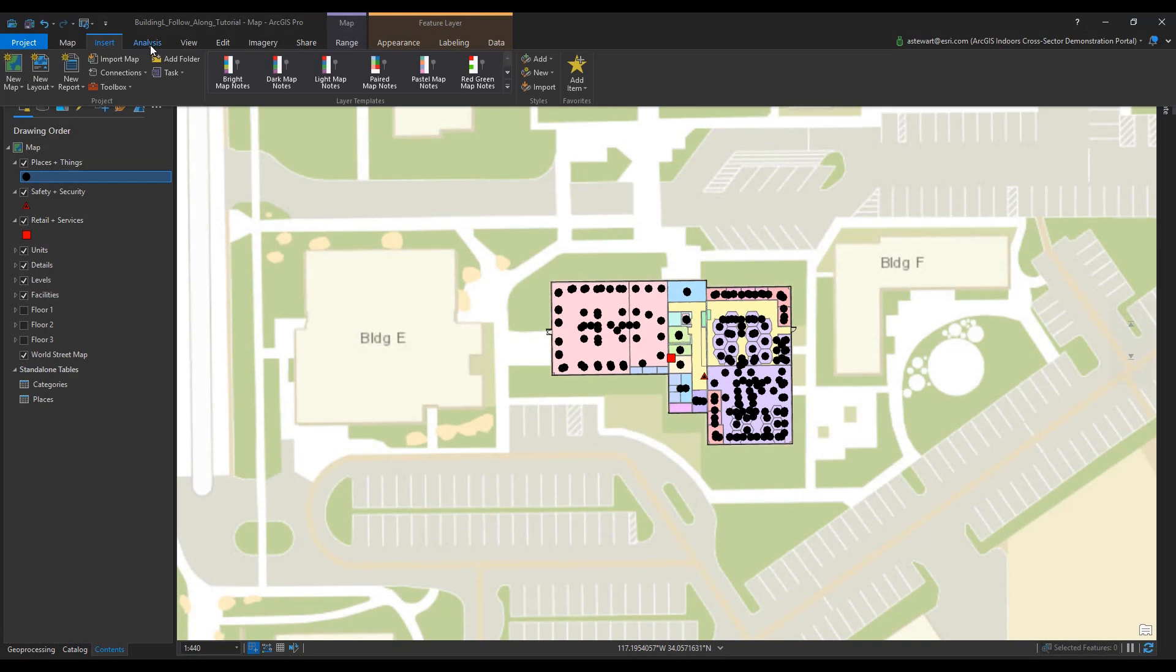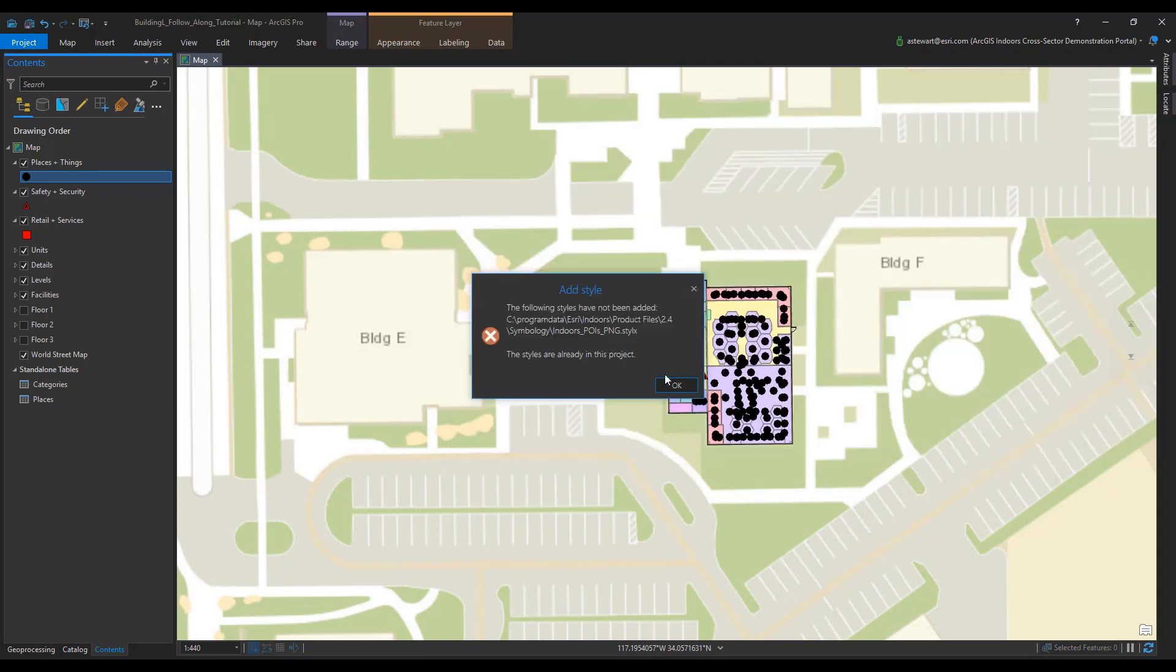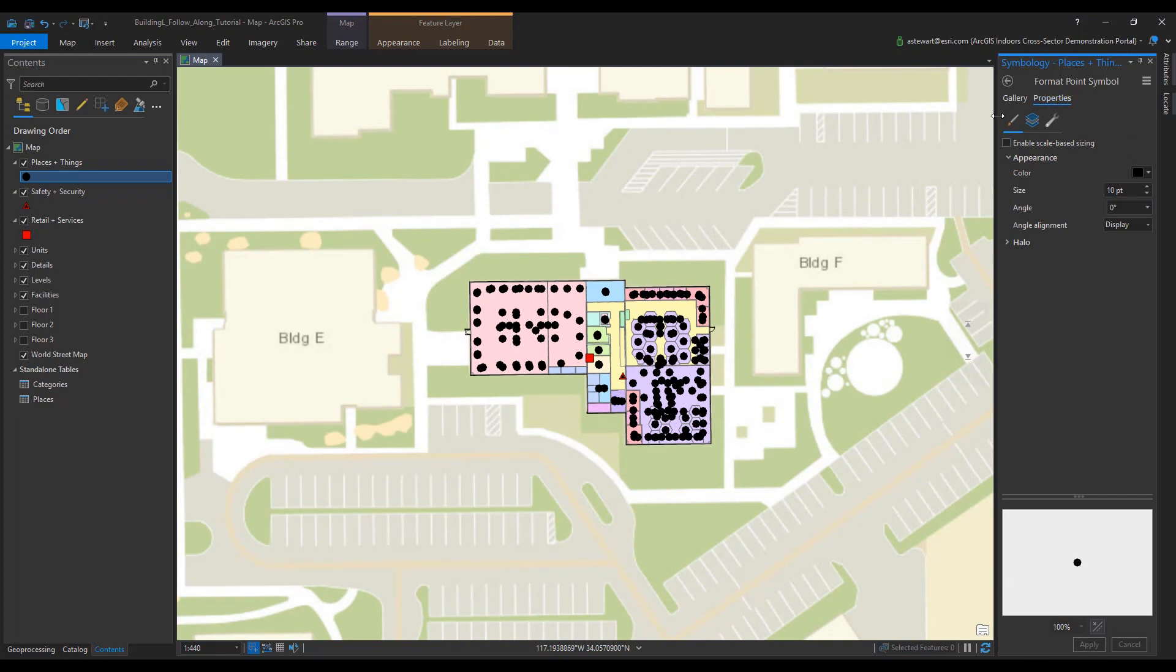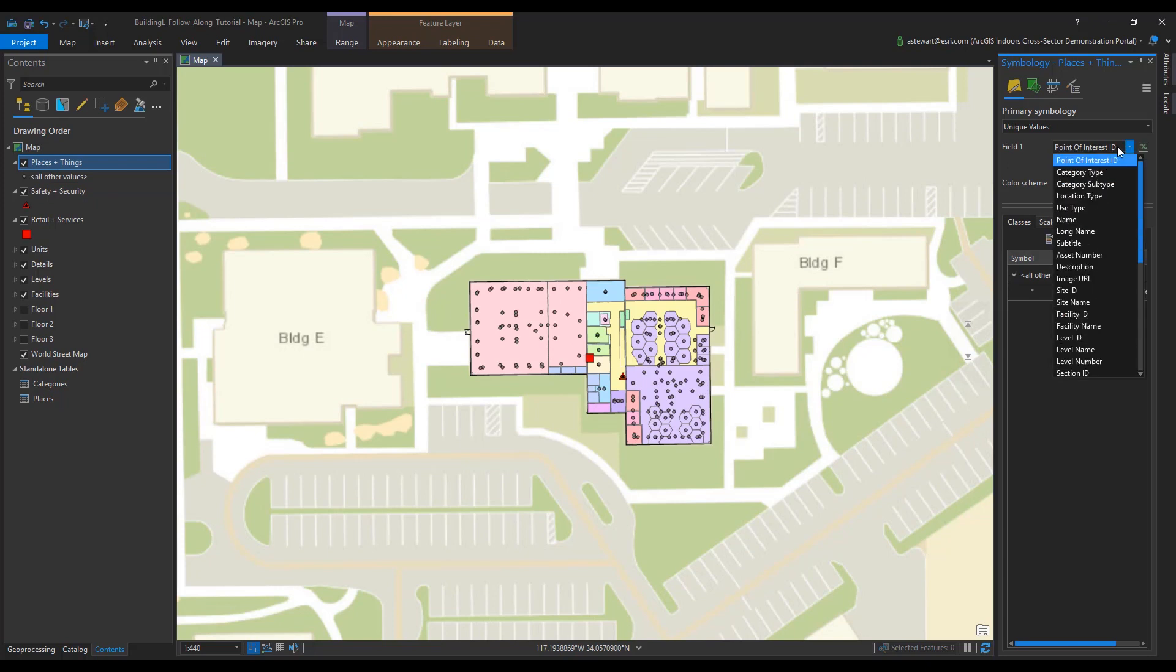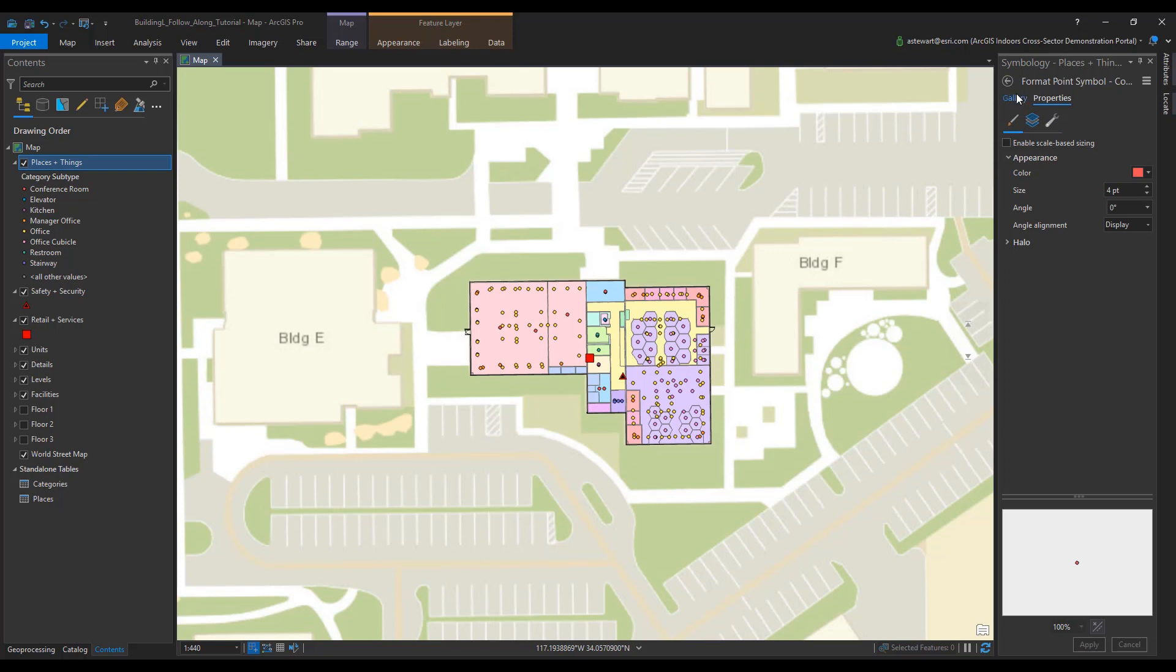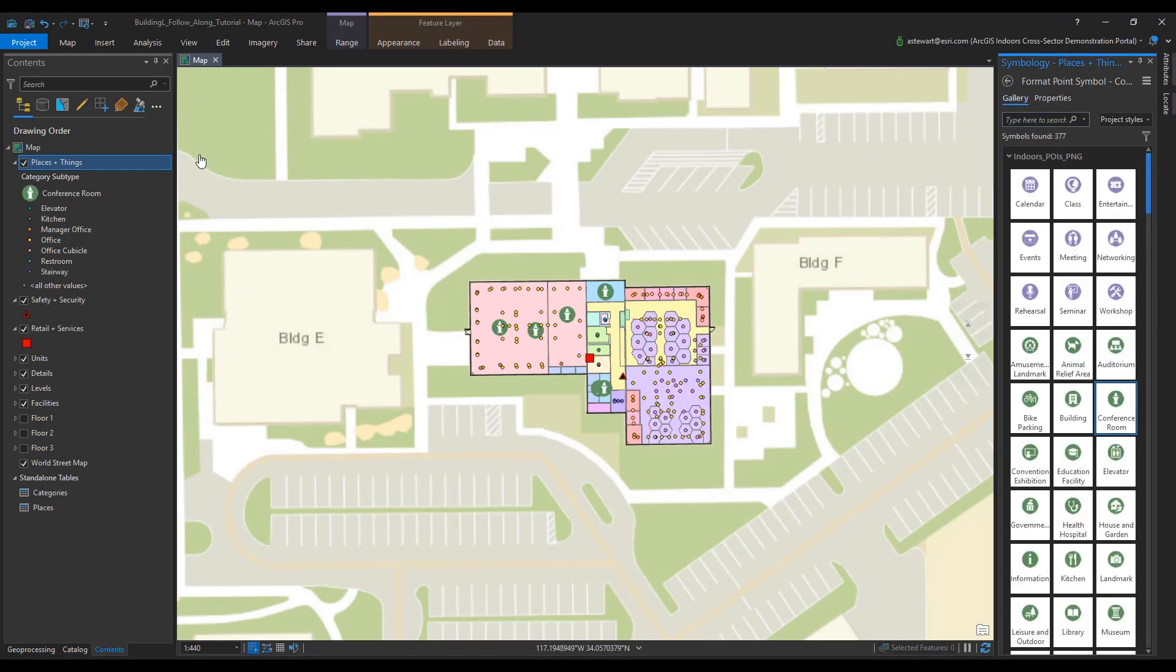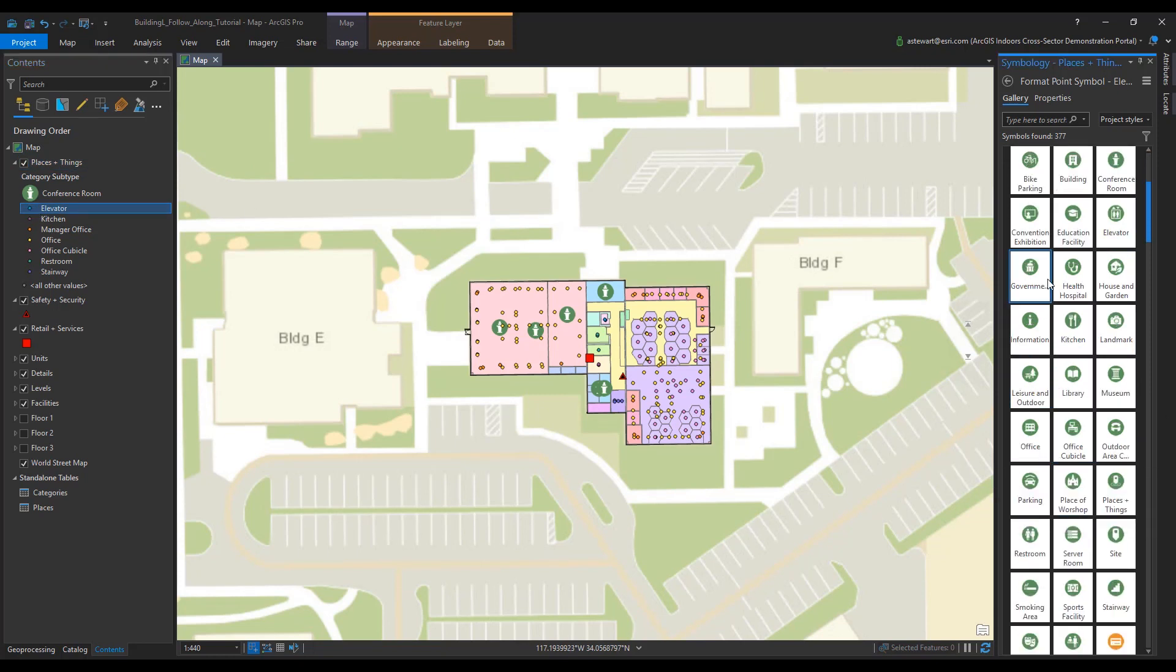The final step is to ensure our point of interest symbology is being used to distinguish our category subtypes. First, add the point of interest styles package that is in your product files. Once added, go to the places and things symbology and give unique values to the category subtype. Repeat this process for safety and security and retail and services.